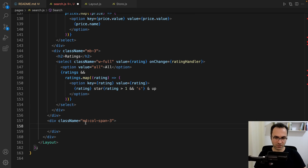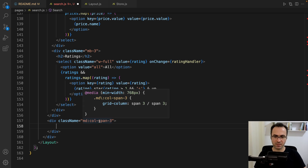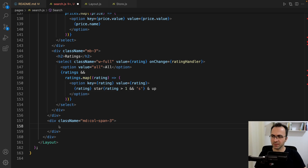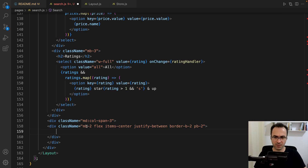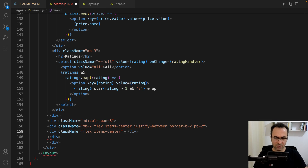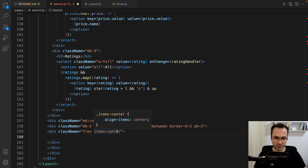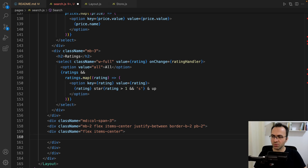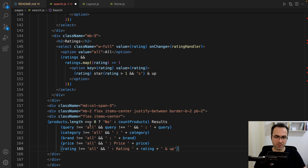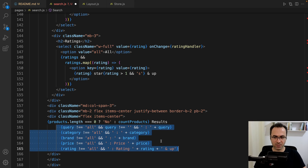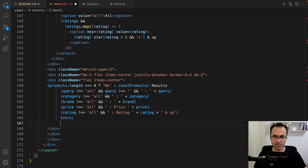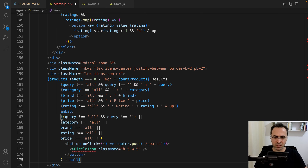Now define the next div — next to the filter column. For medium screens it's going to span three columns. Inside that, create a div with flex to show search results. Inside that, create another flex div with items-center. Here we show the search summary: if products.length is equal to zero show 'No', otherwise show the count of products. If we have filters, show them.